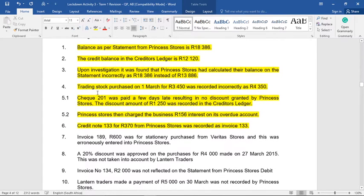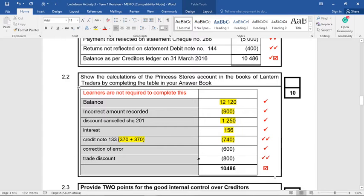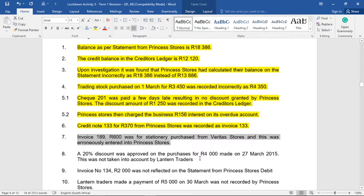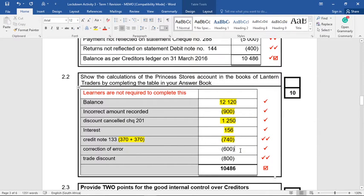Number seven: invoice 189 for 600 Rand was for stationery purchased from Veritas Stores, but this was erroneously entered into Princess Stores. So we've wrongly posted 600 Rand to Princess in our books even though we bought it from someone else. Once again we've made the mistake, so we reduce our Princess Stores account by minus 600 Rand in our books.